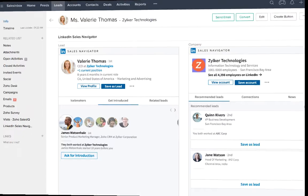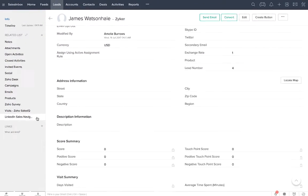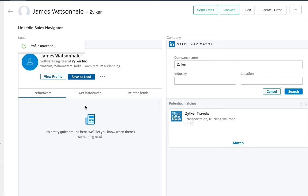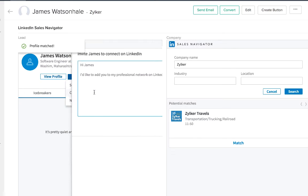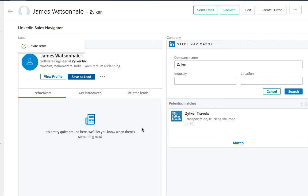On adding new leads and contacts to CRM, you can quickly search for their LinkedIn profile, connect with them, or send messages right from Zoho CRM.